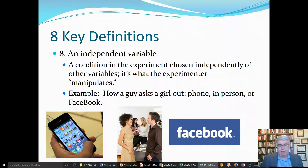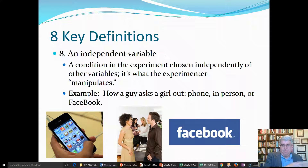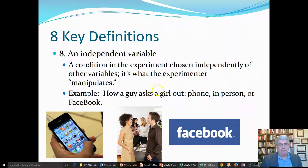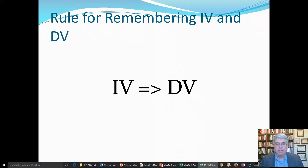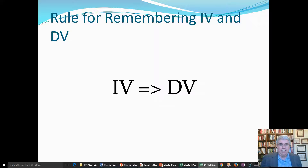The independent variable is controlled by the experimenter. The experimenter might say to 30 guys, ask a girl out via phone; ask 30 other people to ask in person; and 30 others by Facebook. The way to remember the difference between the independent variable and the dependent variable is that IV comes before DV. The independent variable — the way the guy asks her out — influences the dependent variable — the girl's response. You can think of I coming before D, like an ID, a student ID.